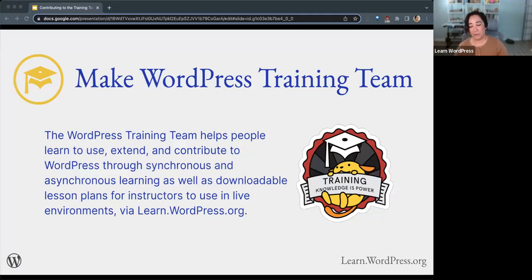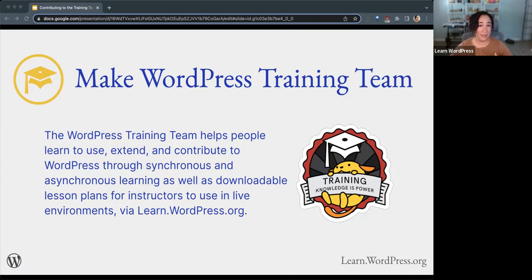I wanted to clarify the lesson plans for instructors part. Instructors also include meetup organizers. So if you organize a meetup, you are considered an instructor, an educator, and you can use the resources on Learn WordPress for your local meetup, for your local WordCamp. That's what these resources are there for you to do with.